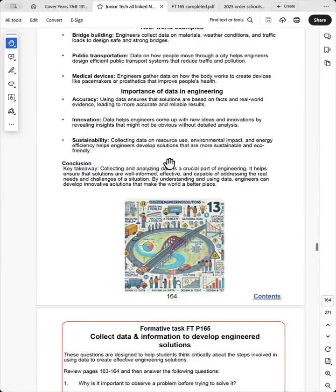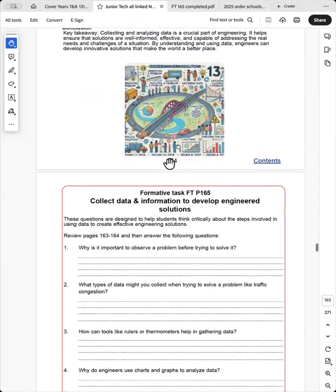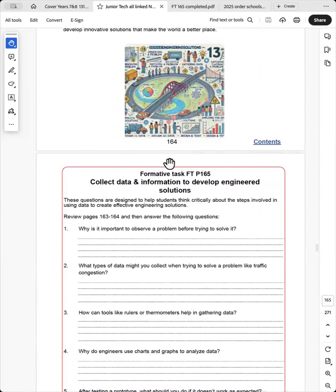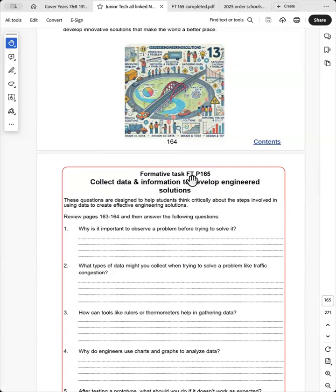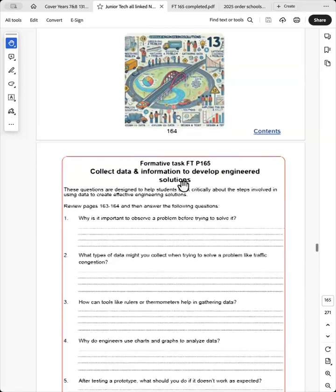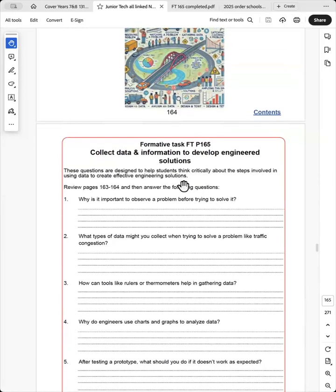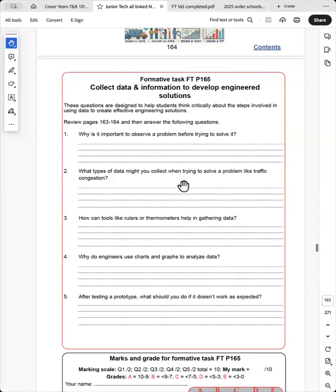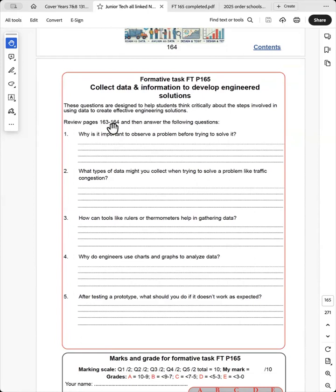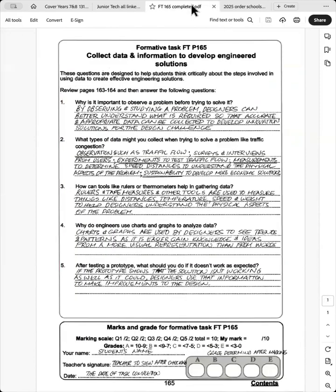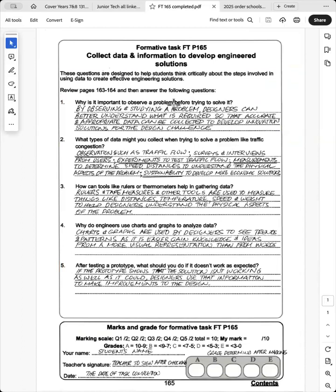And at the end of each dot point, I've provided a formative task because the syllabus specifically mentions formative and summative tasks. I call it formative task page 165. That's the page that the task is on. And the students answer these questions from the information given on page 163, 164.